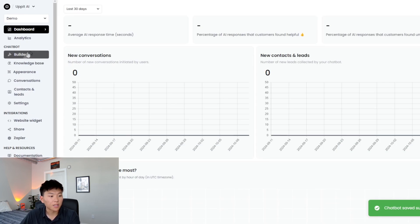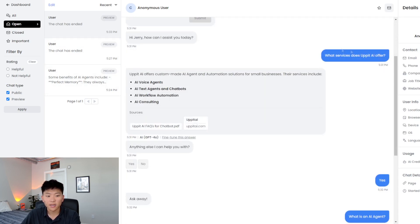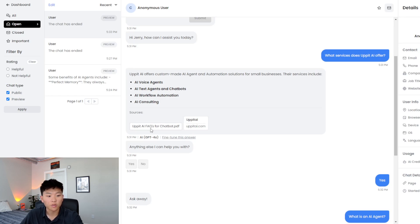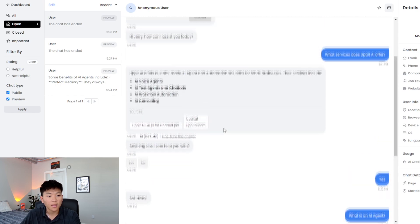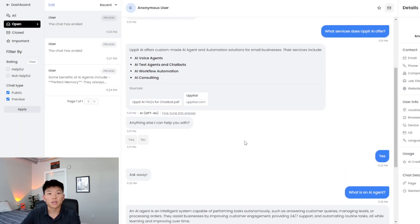Now I'm back in the main menu and I'm going to Conversations, where we can see all the past times someone has chatted with this bot. Let's go to the most recent one, which was Jerry. He asked 'What services does Up at AI offer?' and we can see the response. It shows how the AI responded and the sources it used — both the FAQs and the website. And if we don't like this answer, we can go in here and fine-tune it to exactly how we'd want it to answer. I like it, so I'm not going to change it, but if your bot isn't answering things the way you want, it's super easy to come in and fine-tune it.